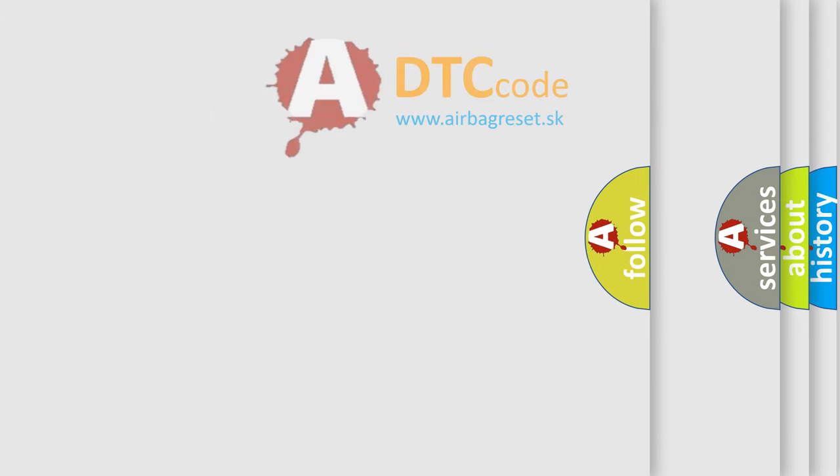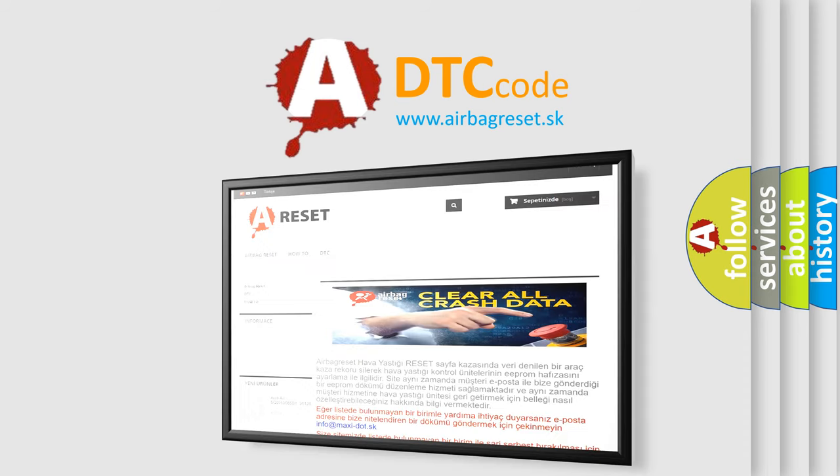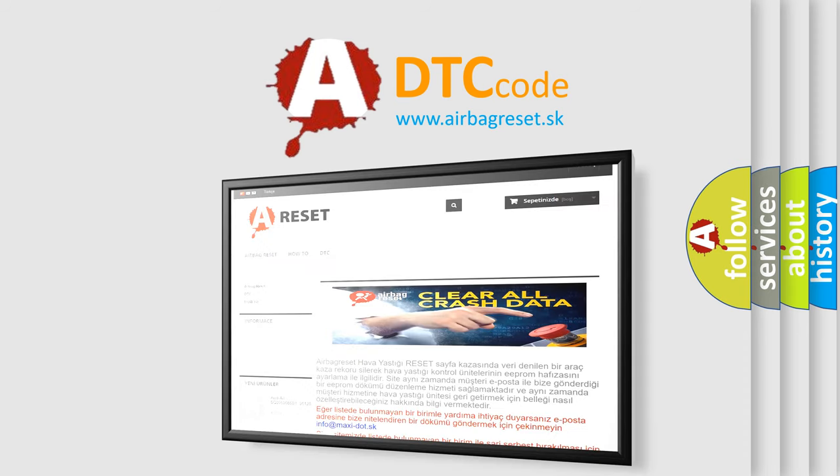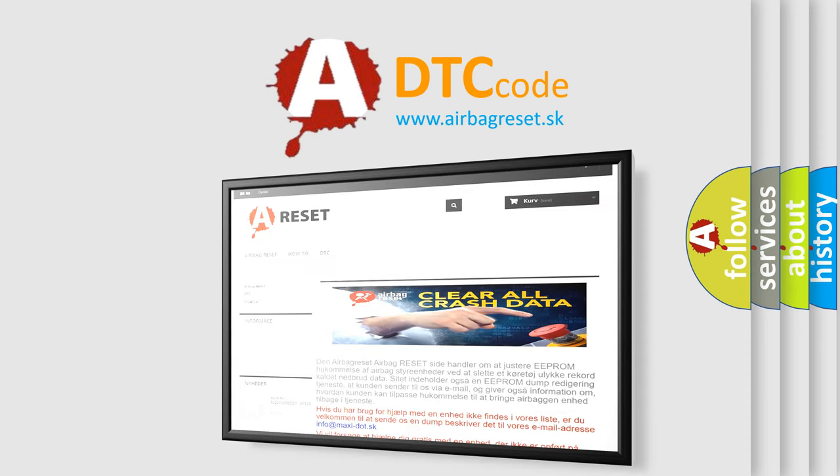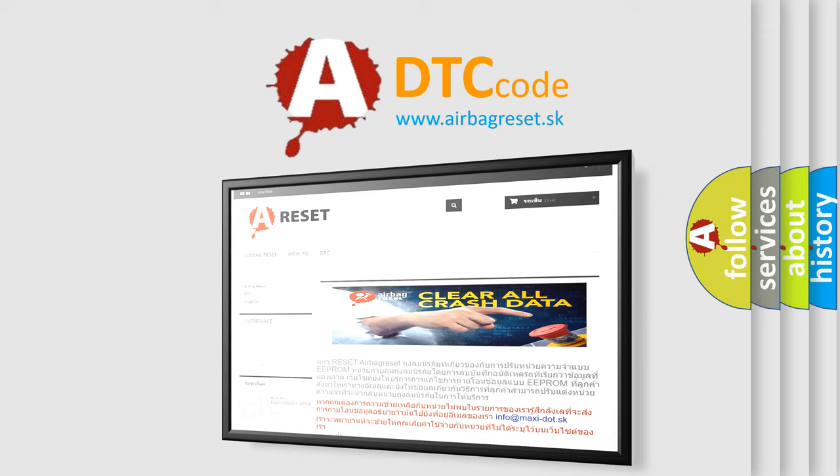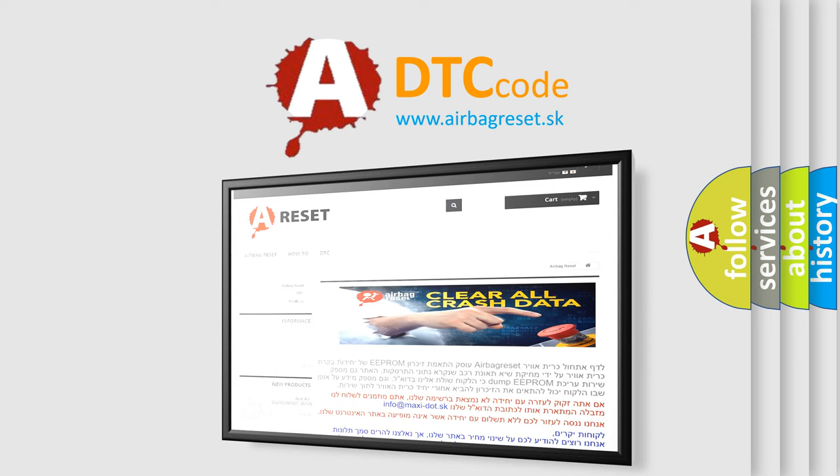The Airbag Reset website aims to provide information in 52 languages. Thank you for your attention and stay tuned for the next video.